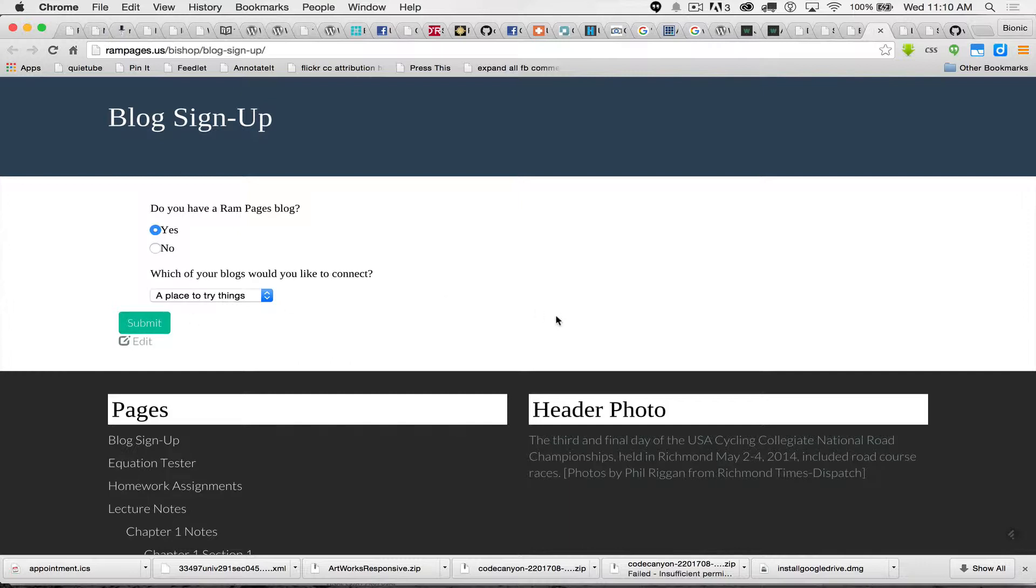It's going to make that category on their blog. So it creates it for them. There's no spelling issues, none of that stuff. All they have to do is when they write a post, and this only works for posts, they're going to check that box.